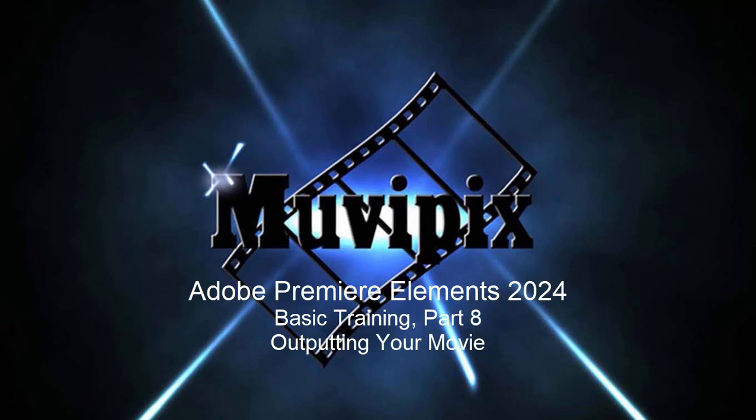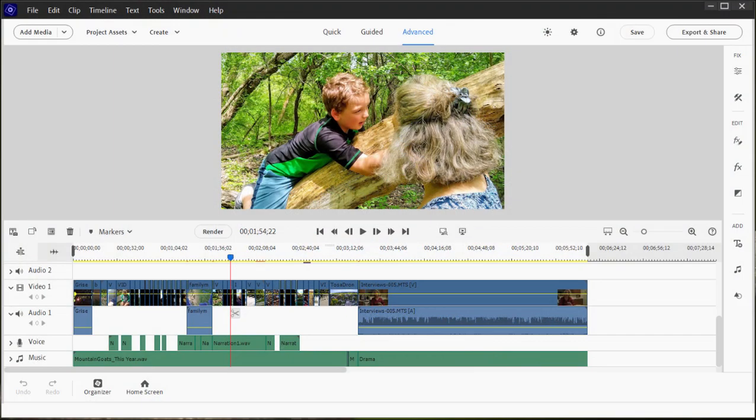Hello again everybody, this is Steve Grazetti, co-founder of MoviePix.com and author of the MoviePix.com guide to Adobe Premiere Elements. Here we are in part 8 of our 8-part series basic training for Adobe Premiere Elements.